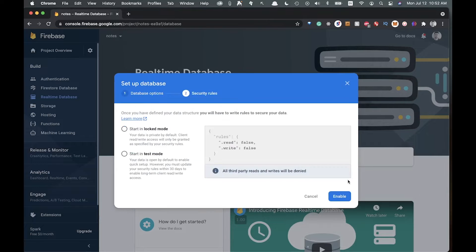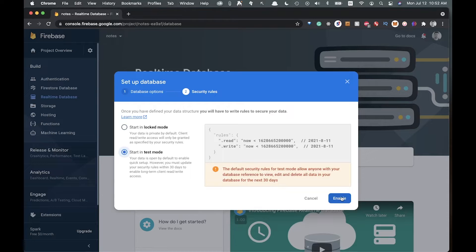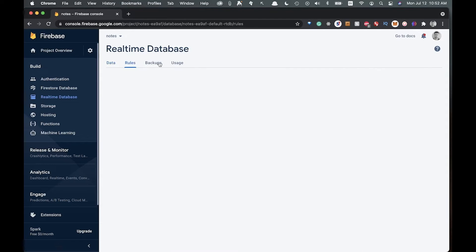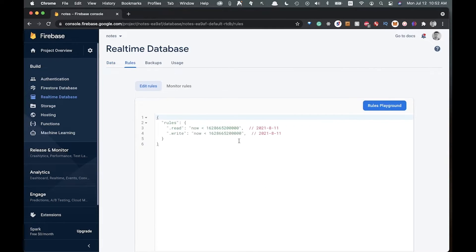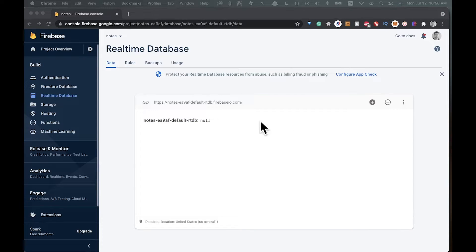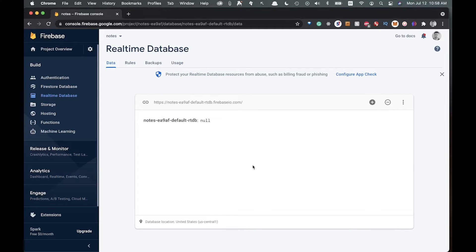Select your region — we'll choose United States. Since this is just a test app, we're going to start in test mode. Click enable. This is what our database will look like; there are rules for read and write access, both currently allowed, plus backups and usage options. This is where all our data will eventually show up.